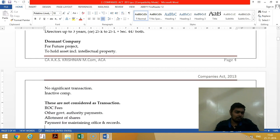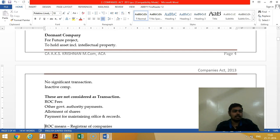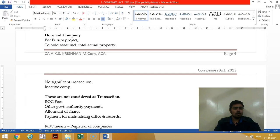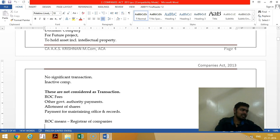A dormant company is a company incorporated for doing some future objects, not current activity, or to hold assets or intellectual property. There are no significant transactions in the company — it is inactive. However, paying ROC fees, office maintenance charges, and allotment of shares are not considered significant transactions.